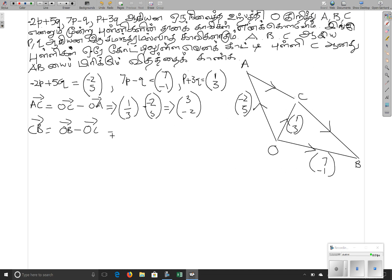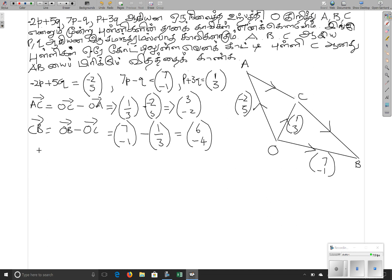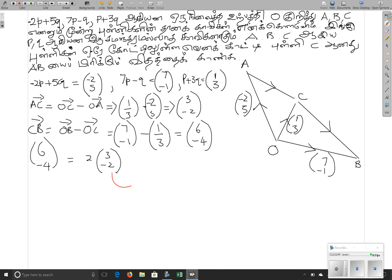If we say 7 minus 1, we will write the same thing. Then 1 minus 3, 6 minus 4, 2 minus 3.